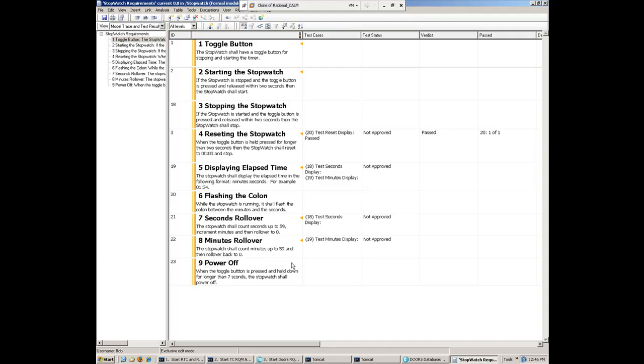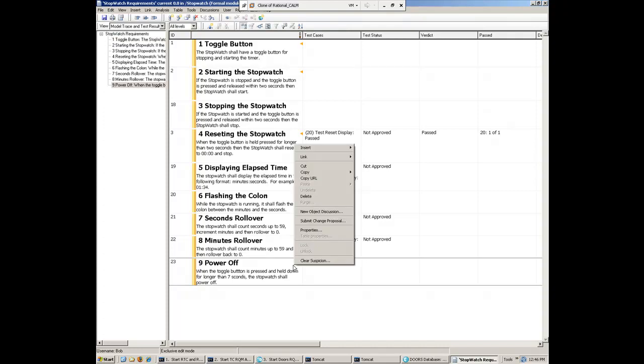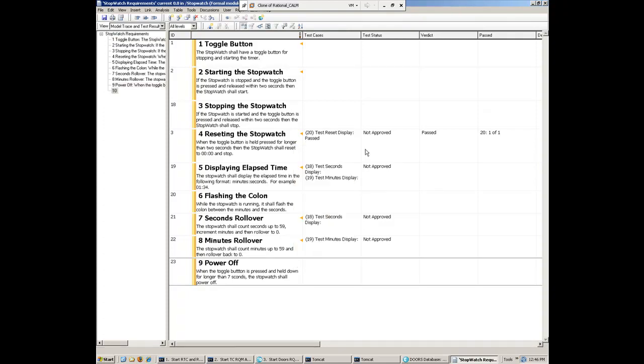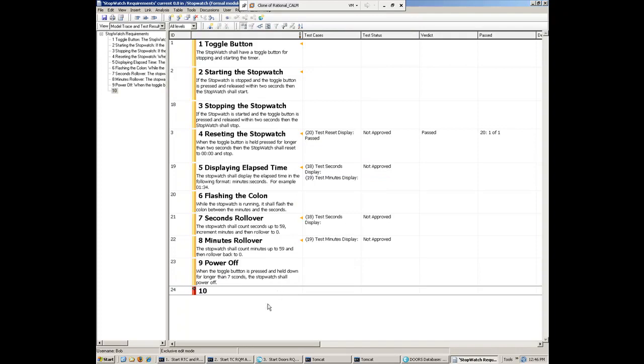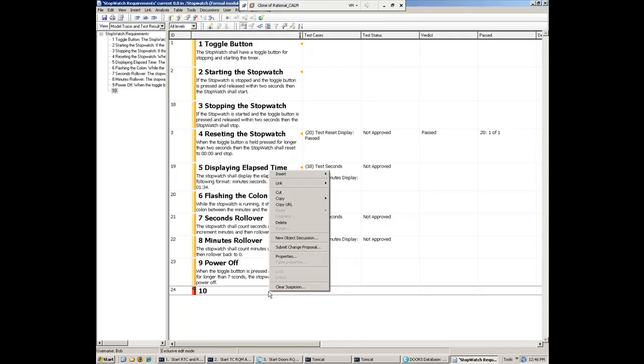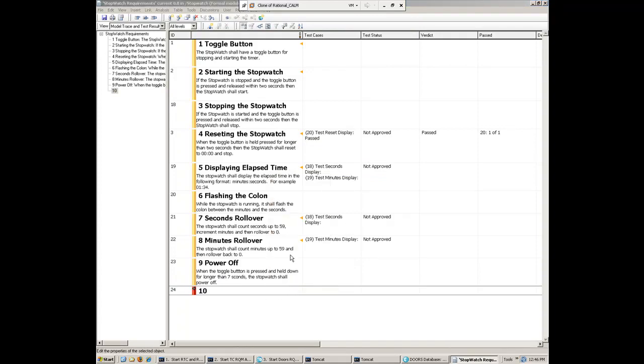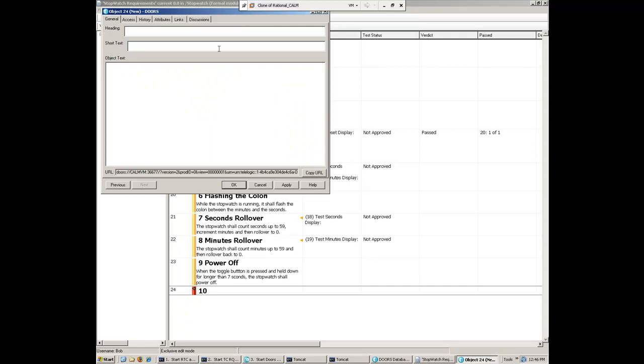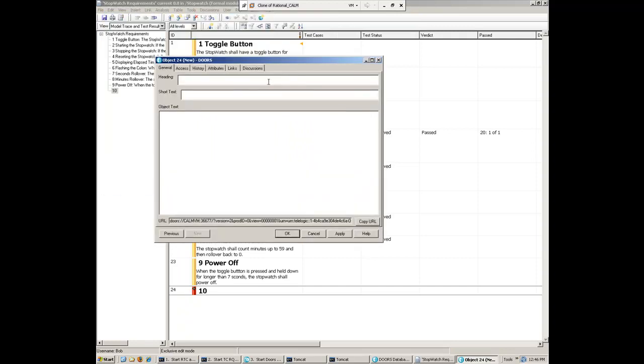And the product that we're building here is a stopwatch. So here we see some of the requirements for the stopwatch. It has some basic functionality such as starting and stopping the watch and resetting the watch and displaying the elapsed time and so forth. Now, from the stakeholder meeting, Bob has determined that a new feature needs to be added, and that is a lap timer.